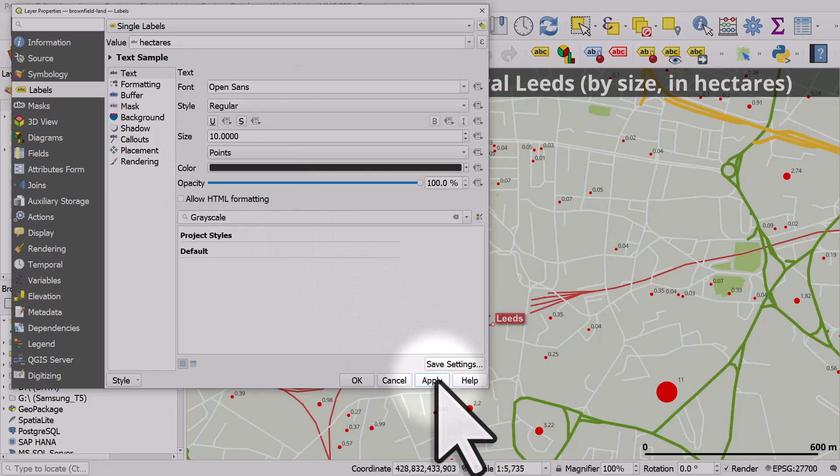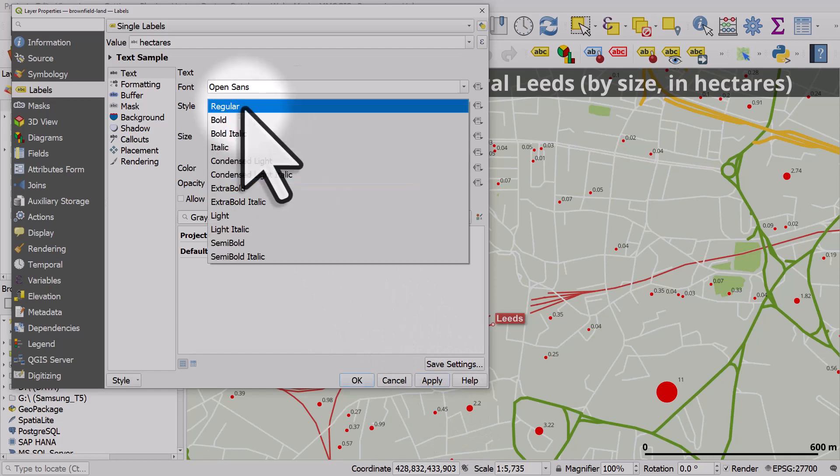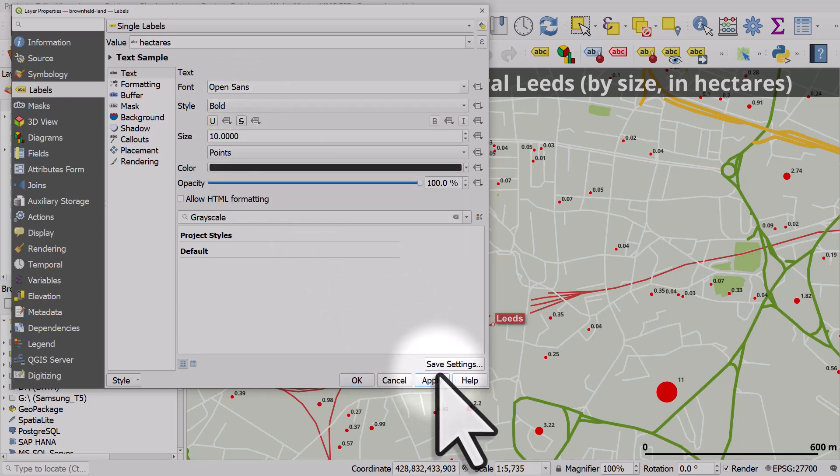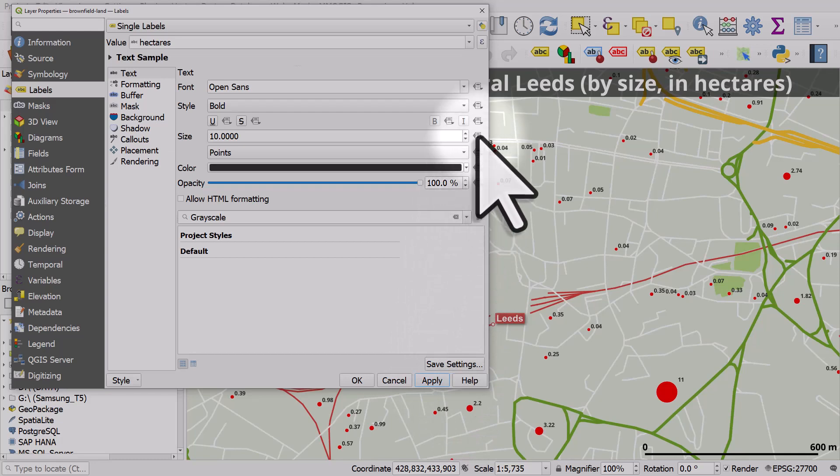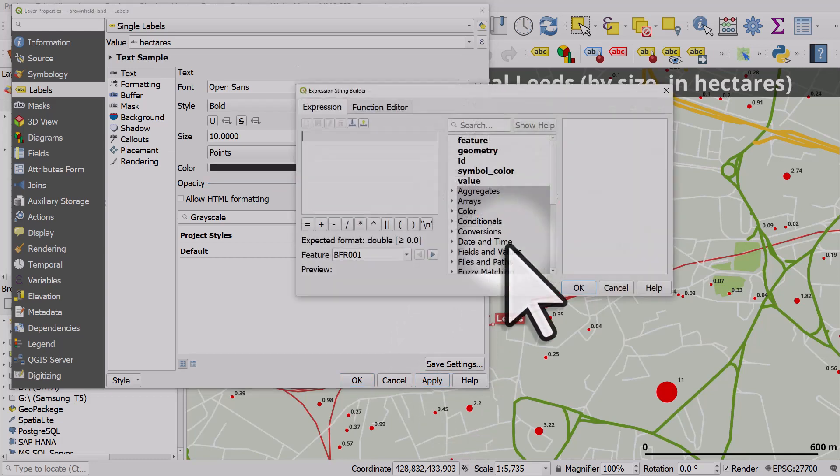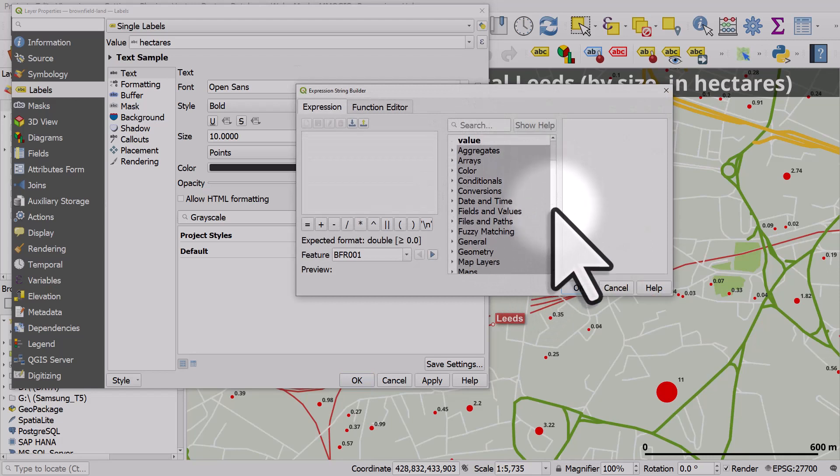To use a different size, we'll do what we did before. But first, I will change it to bold font. So it's easier to see. And instead of size 10, I'll click the data defined button. Click edit. And here,